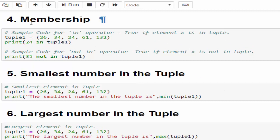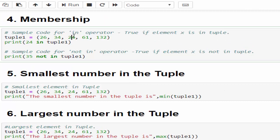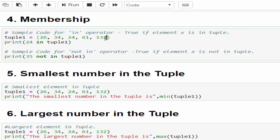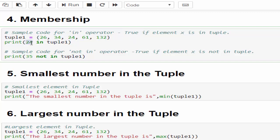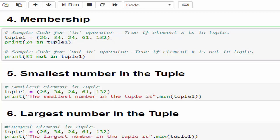Then comes the membership operator. We have two membership operators: in and not in. 'in' is used to find whether a particular value or element is present inside a tuple. If it does exist then you will get true. The output will be a boolean. In the first example the tuple contains five values. I am trying to check whether 24 is in tuple1. The output will be true because 24 is available.